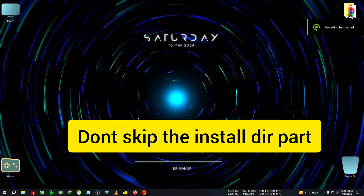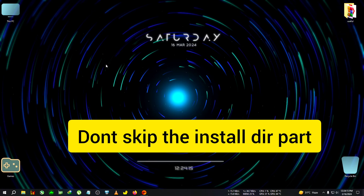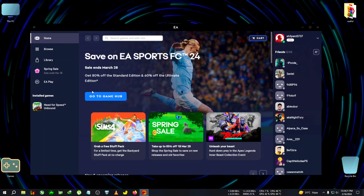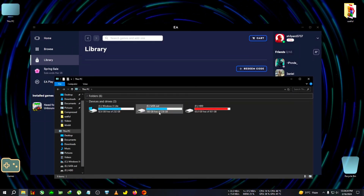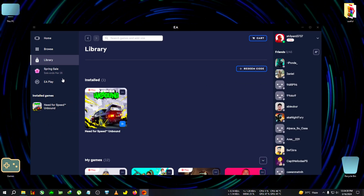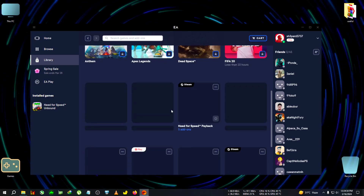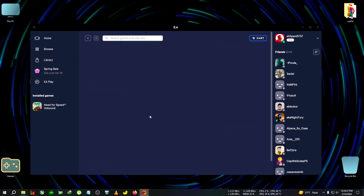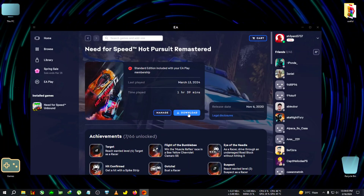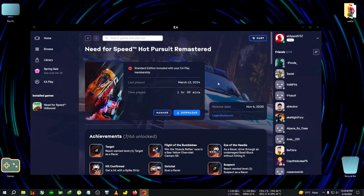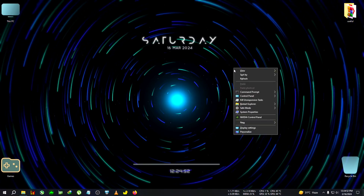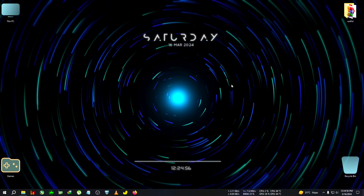Hey everyone, welcome back to the channel and another guide slash fixing video. Today we are fixing the game detection issue on the EA app. I have downloaded Need for Speed Hot Pursuit Remastered, but in the EA app launcher the game is not detecting. Even if I try to detect the game after downloading, it won't work. If I click on the game page and click Manage, there is no option to locate the game, and even if I start a download and paste the game files to that folder, it is still not detecting. So we're going to show you that tutorial, step by step.